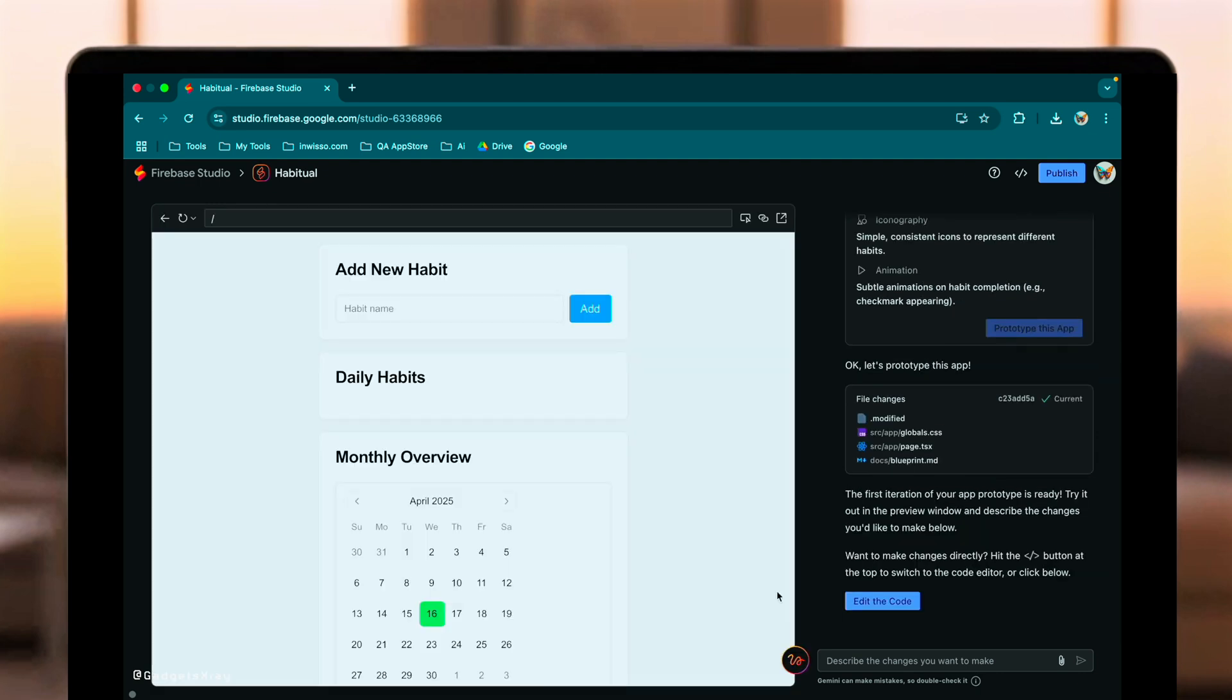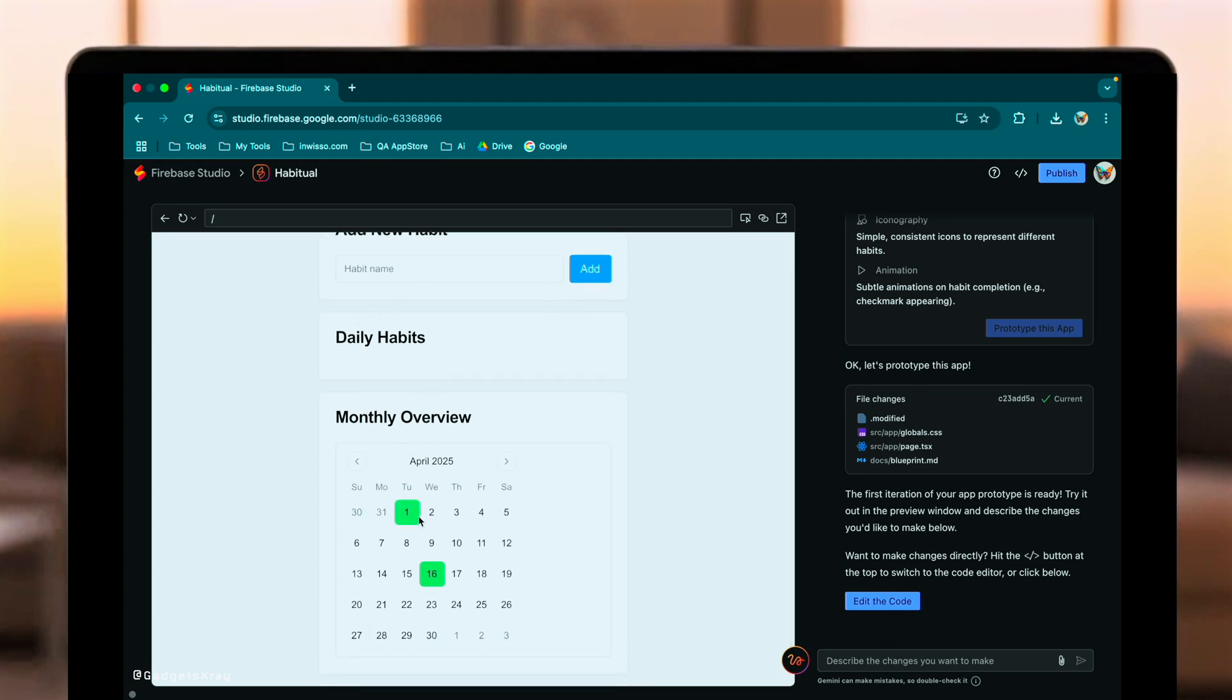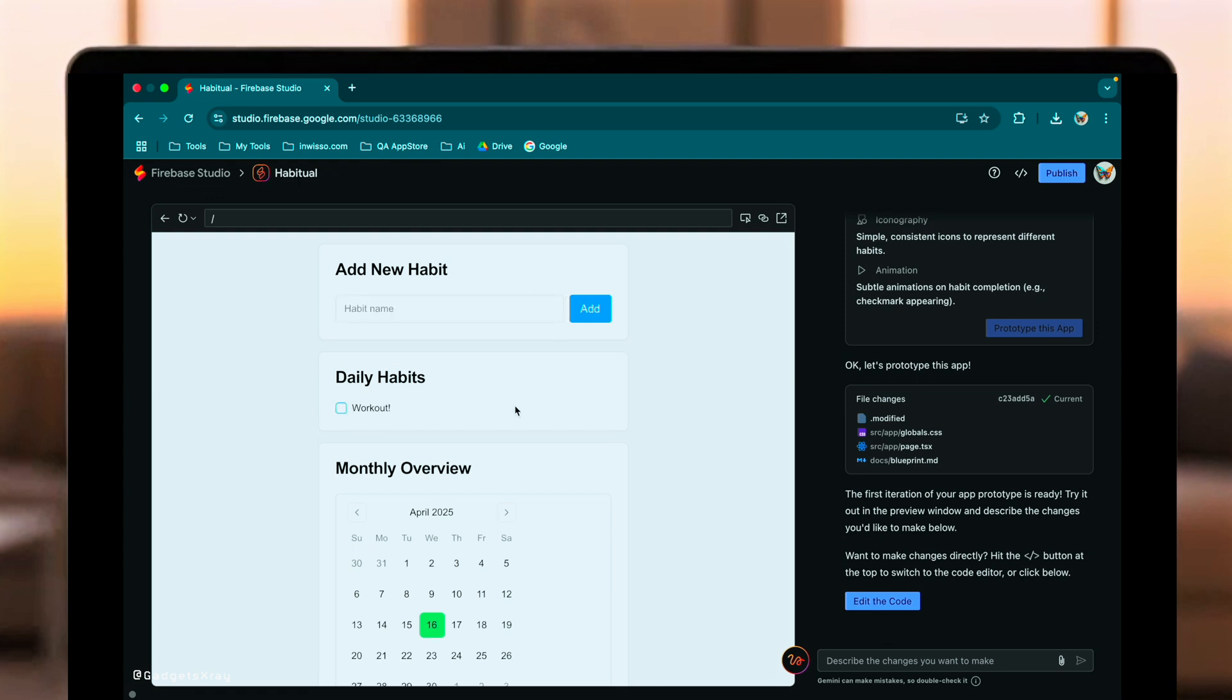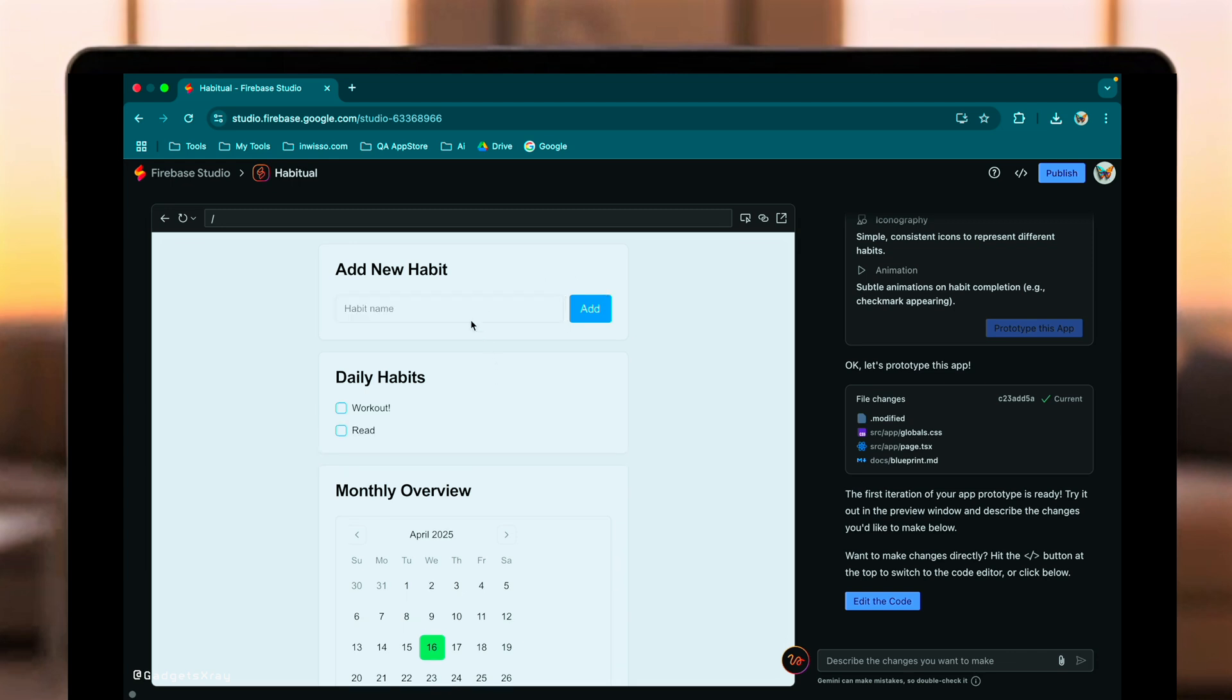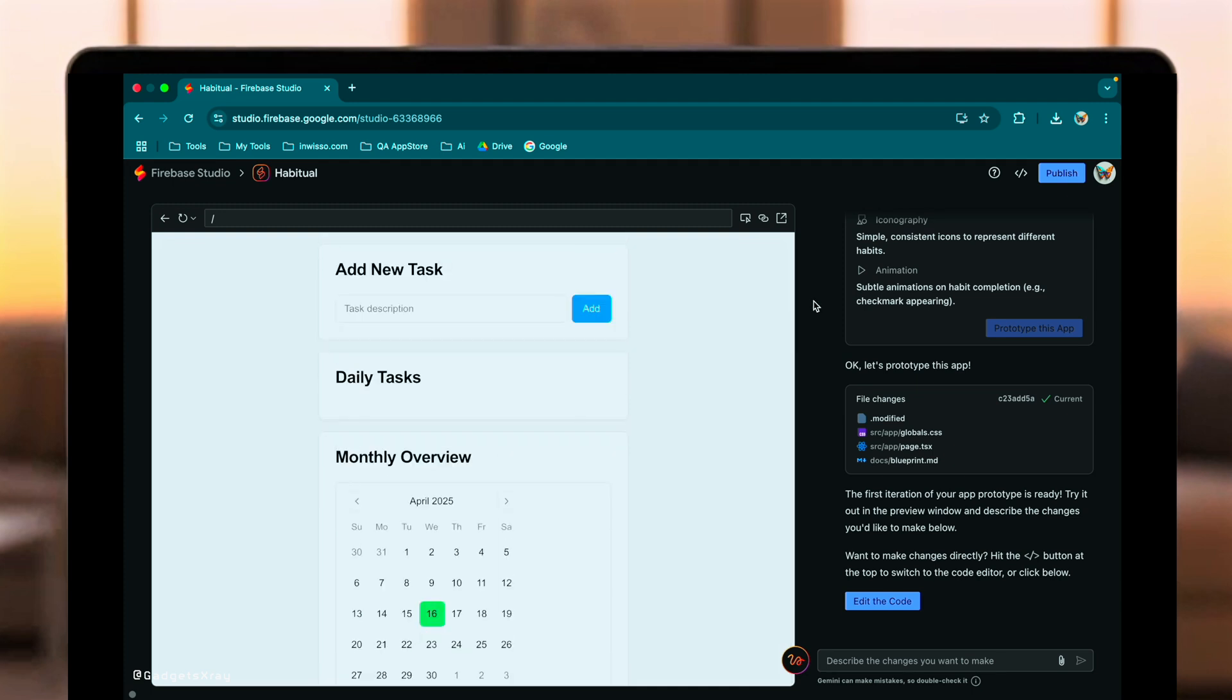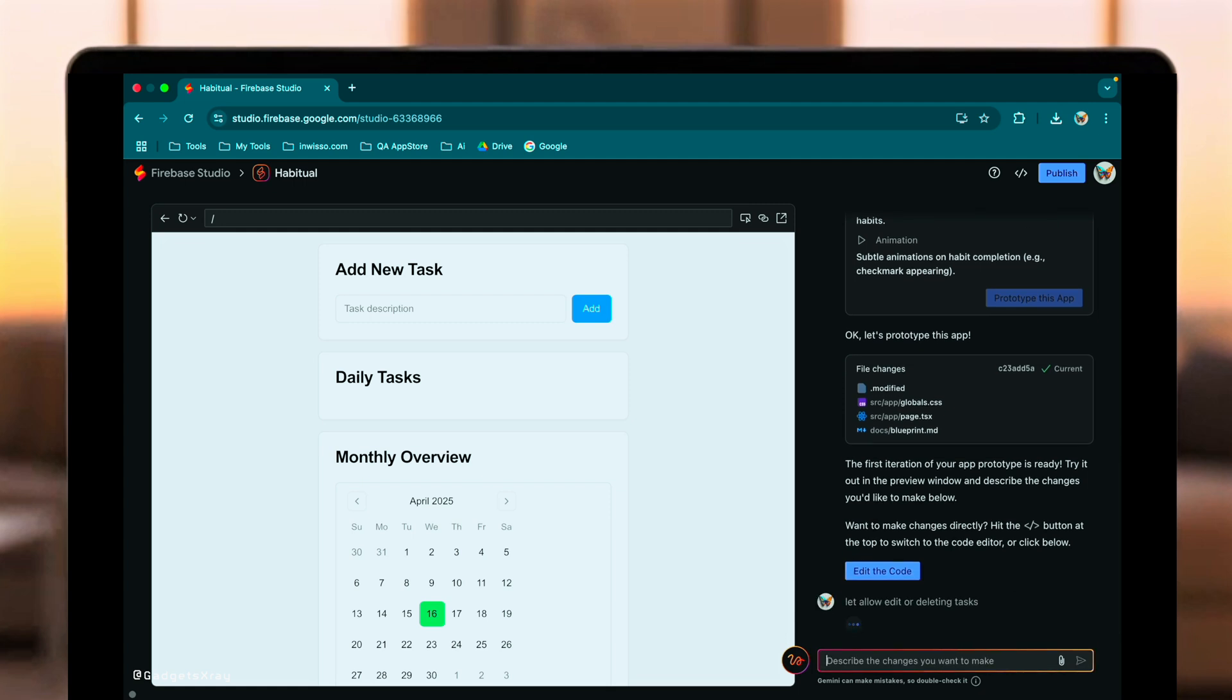Alright. The prototype is ready. Let's check it out. So, here's the app generated by Firebase Studio. We have the Add Habit section, daily tracking, and there's the Monthly Overview tab. That's a nice bonus feature it added proactively. Let's add Workout and Read. Okay. Seems to work. Let's check off a day. Looks good. Now, just like with GPT 4.1, let's ask Firebase Studio to add the ability to edit and delete habits. We'll use the integrated chat powered by Gemini. Let's see how it integrates these actions.